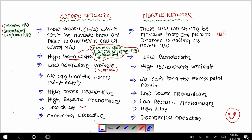The last point is connected operation. Wired networks follow connected operation — devices like a TV are physically connected via wire to an antenna, so they remain connected to each other. But in mobile networks it is a disconnected operation — there is no wire connection, we access the network wirelessly. These are the eight differences between wired network and mobile network. I hope you understood. Thank you and goodbye.